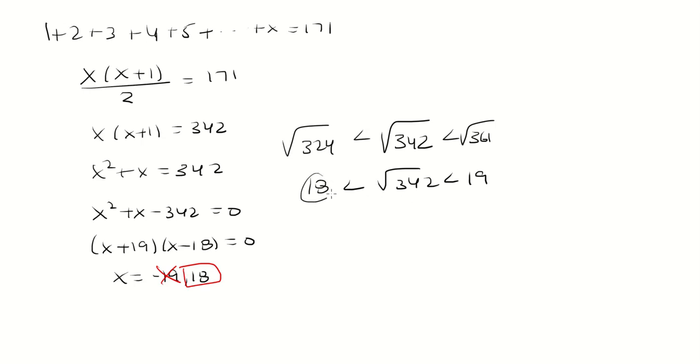So we know this should be x and this should be x plus 1. So if you do 18 times 19, that's going to give you 342. And so that will be your answer.